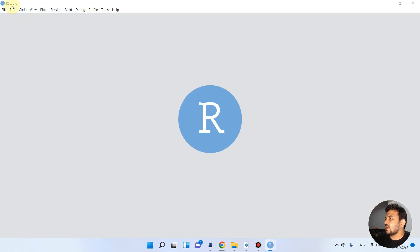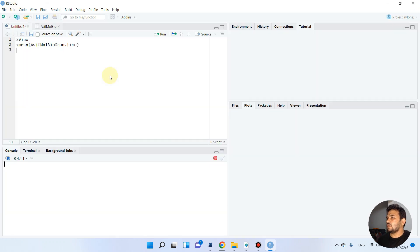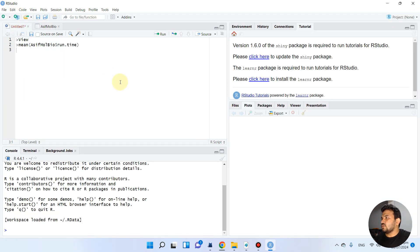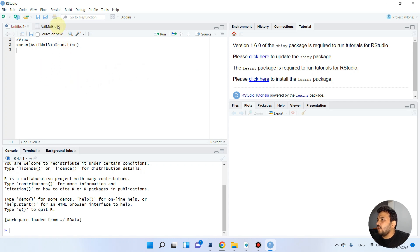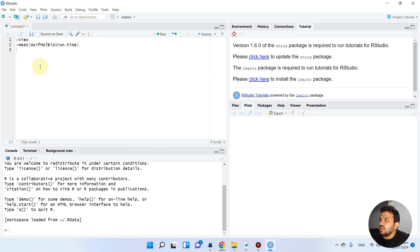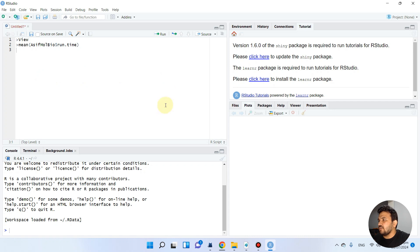First, start your RStudio. Here you can see we have four windows. This one is called the source where we can run commands - multiple commands or single commands.